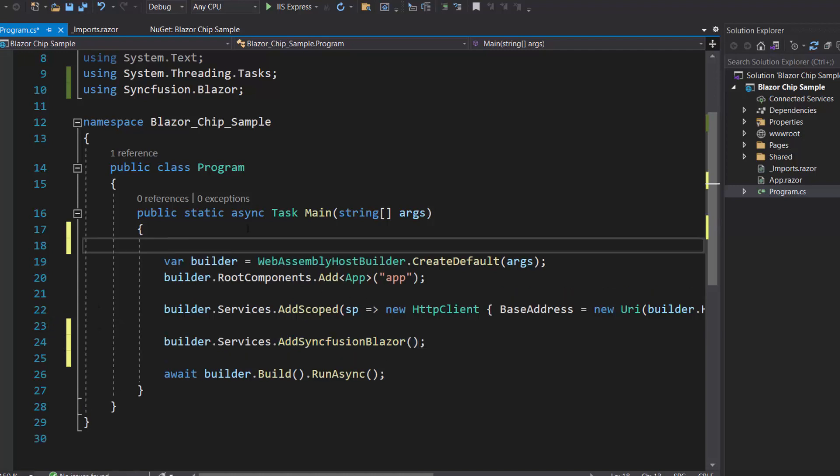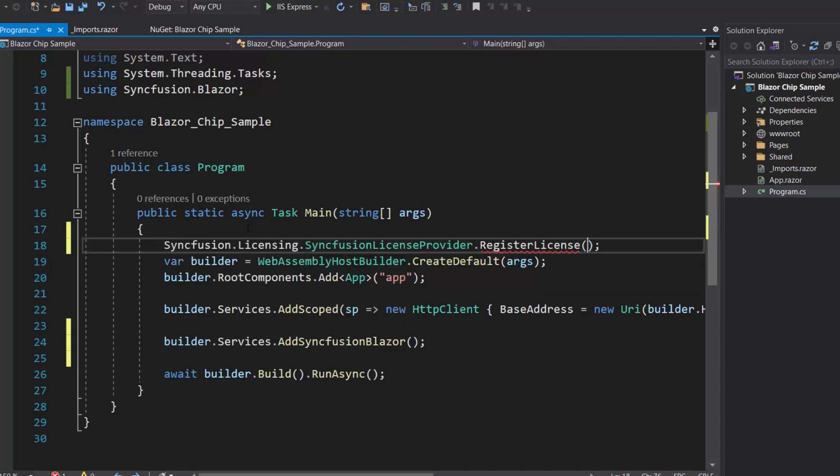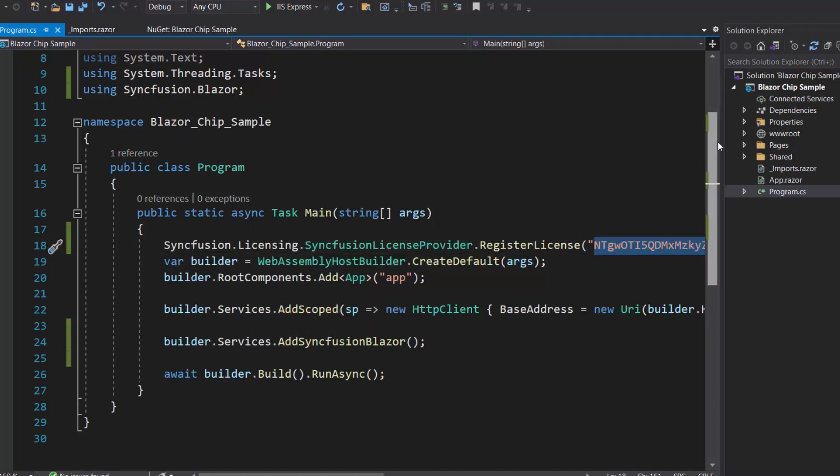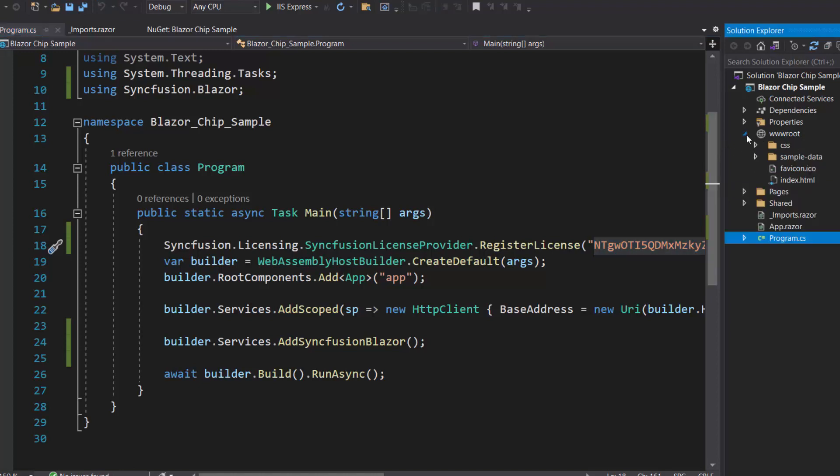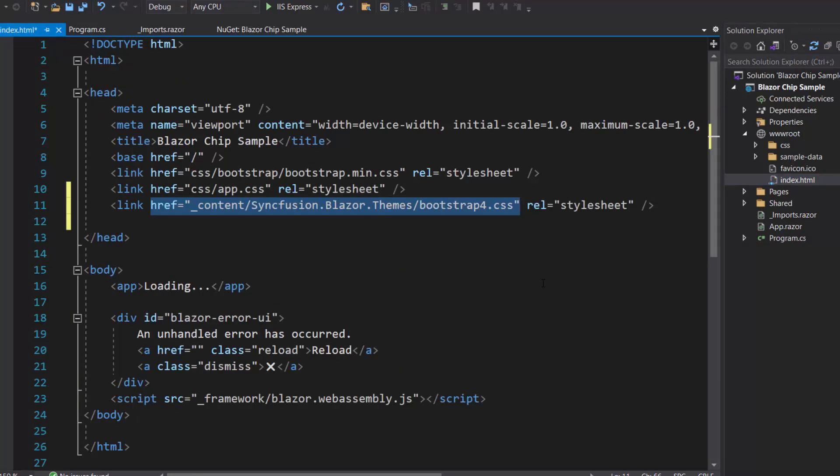So, let me register the trial license key by using the method register license. I then need to define the CSS for the Blazor chip. I navigate to the index.html file under the wwwroot folder, to reference the CSS file from the installed Syncfusion Blazor package.